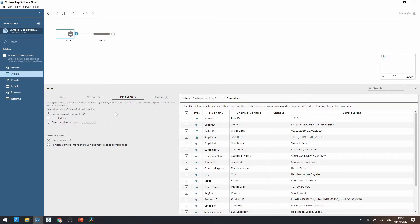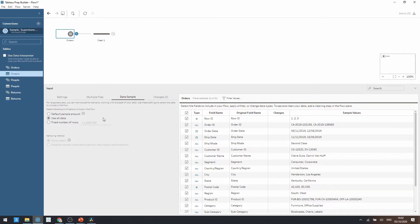However sometimes we do want to use all of our data, therefore we can use the second option here and this will use all of our data no matter what and Tableau Prep won't use the default sample amount.